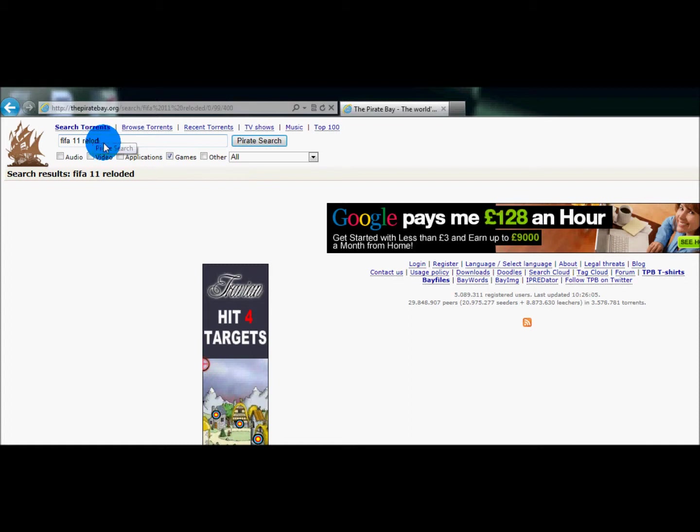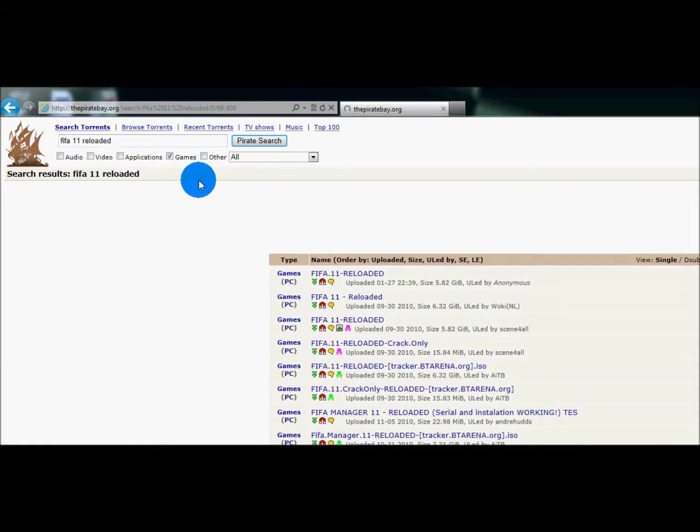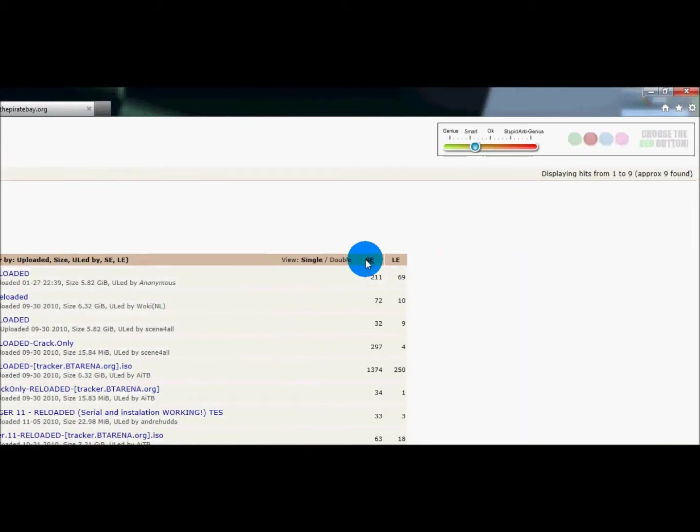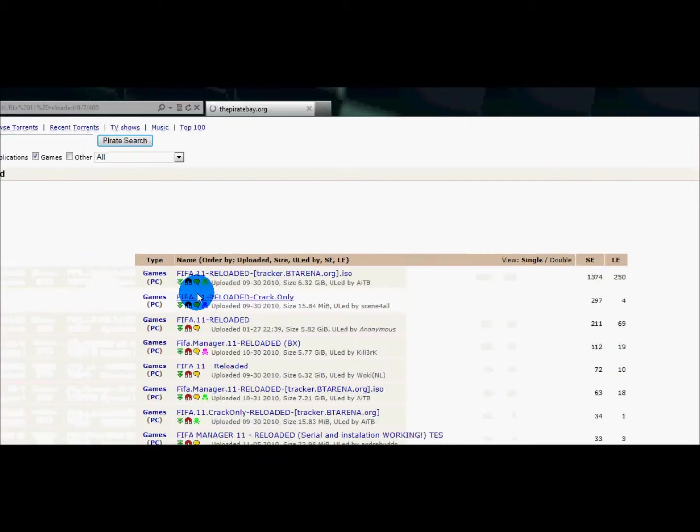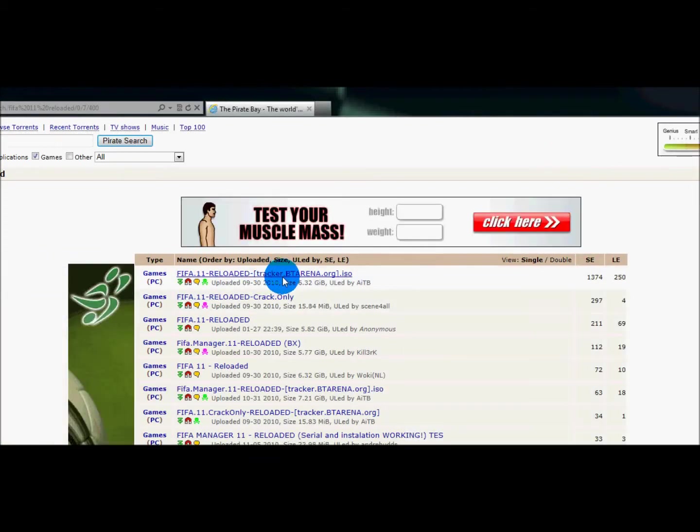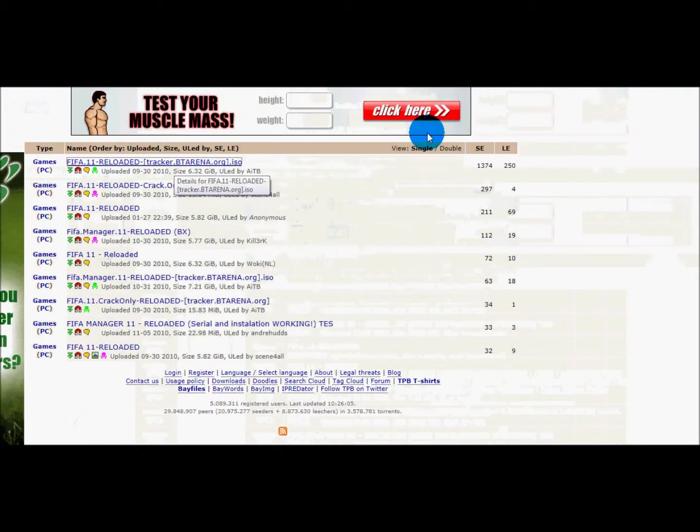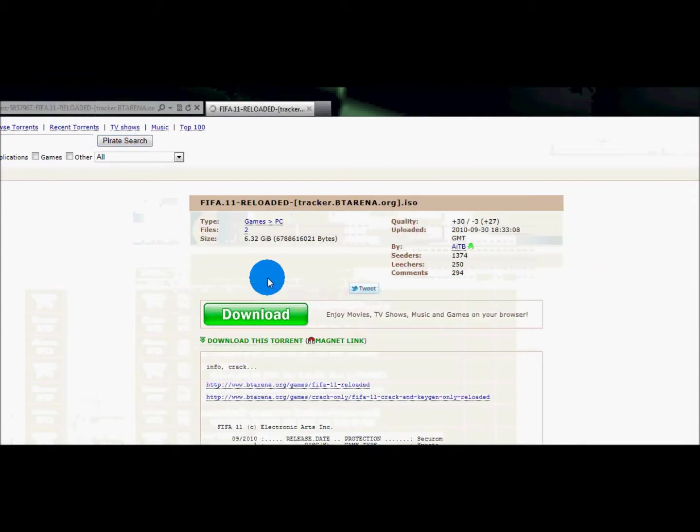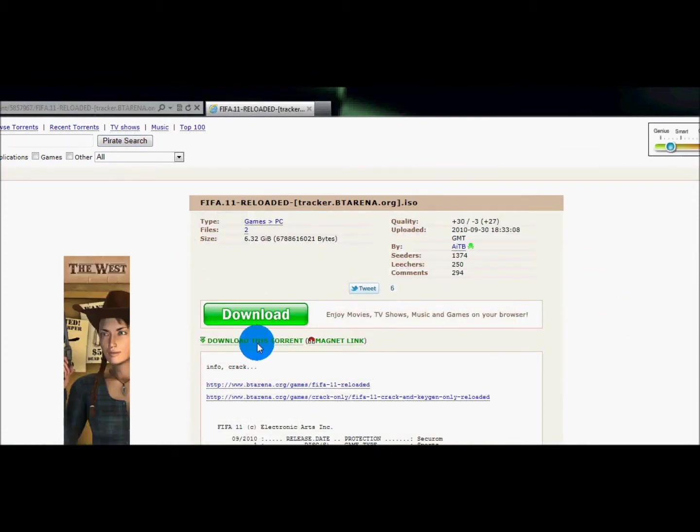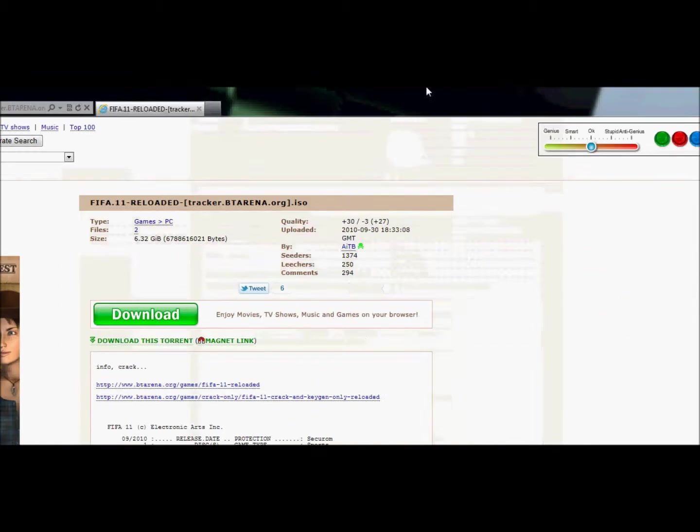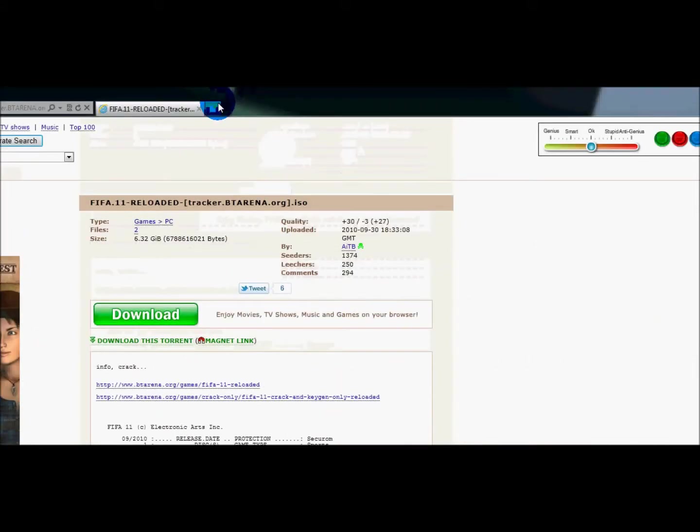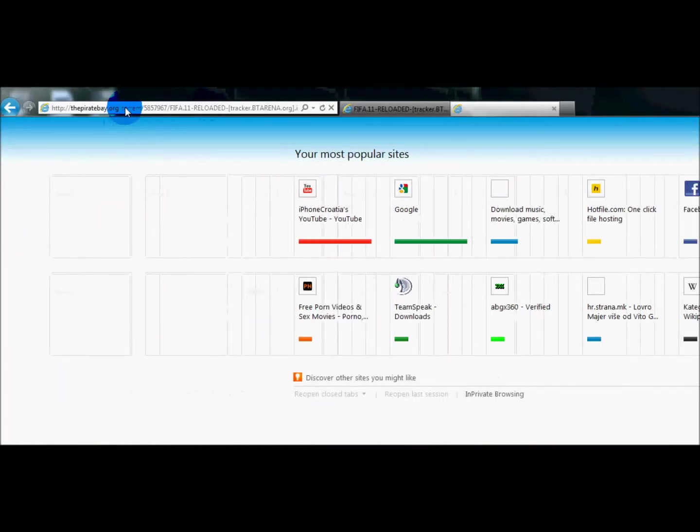FIFA 11 Reloaded, then you're gonna hit search on the tracker BitTorrent.org. You're gonna get there, download this torrent and the program I highly recommend was recommended in my last video too.